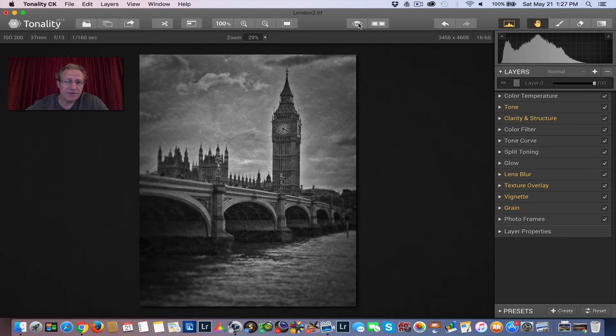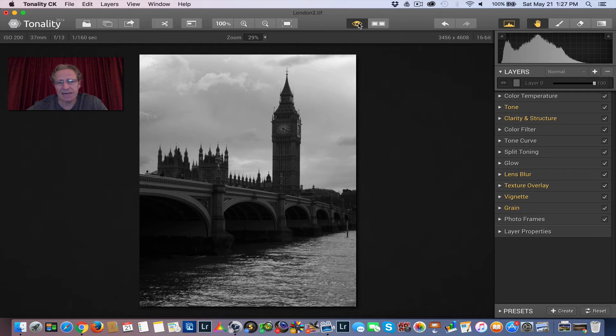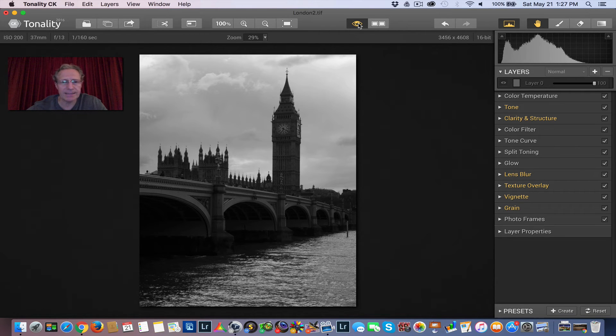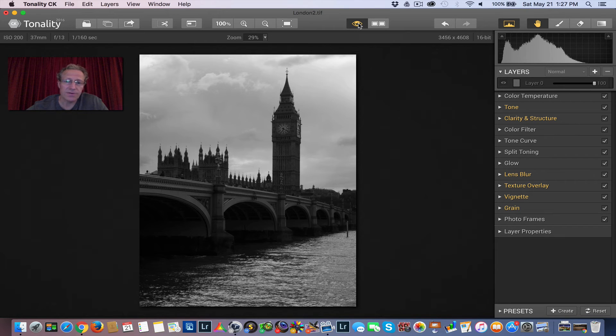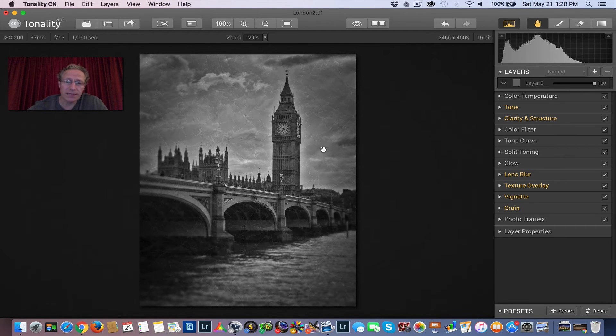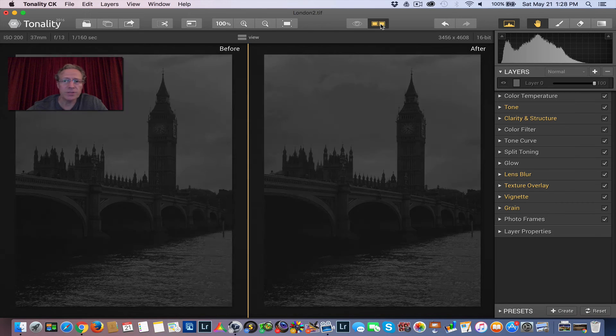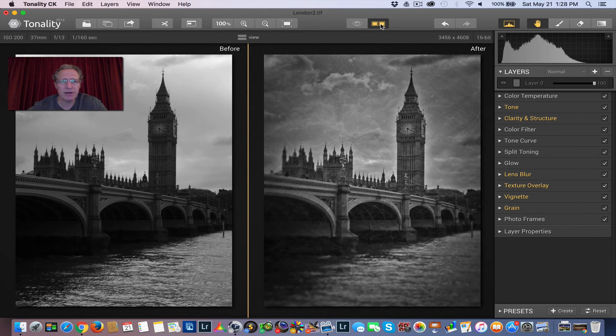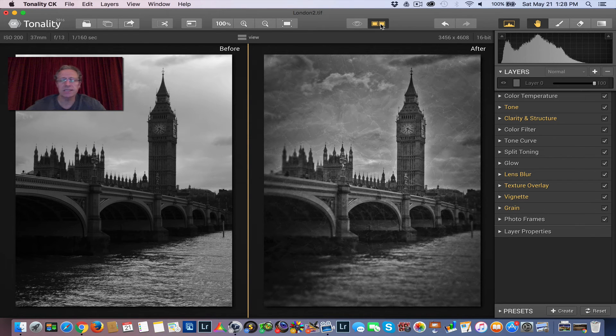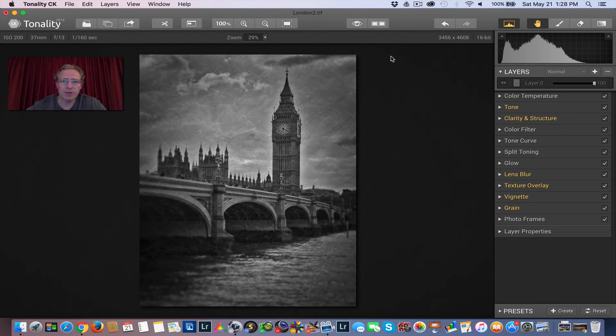Let me show you the before and after. So before, pretty standard black and white. The sky's kind of blown out when it got converted. It's sort of a classic black and white. But I was going for a vintage look, and there it is, right? It's very different. If you prefer to do a side-by-side comparison, you can do this button.